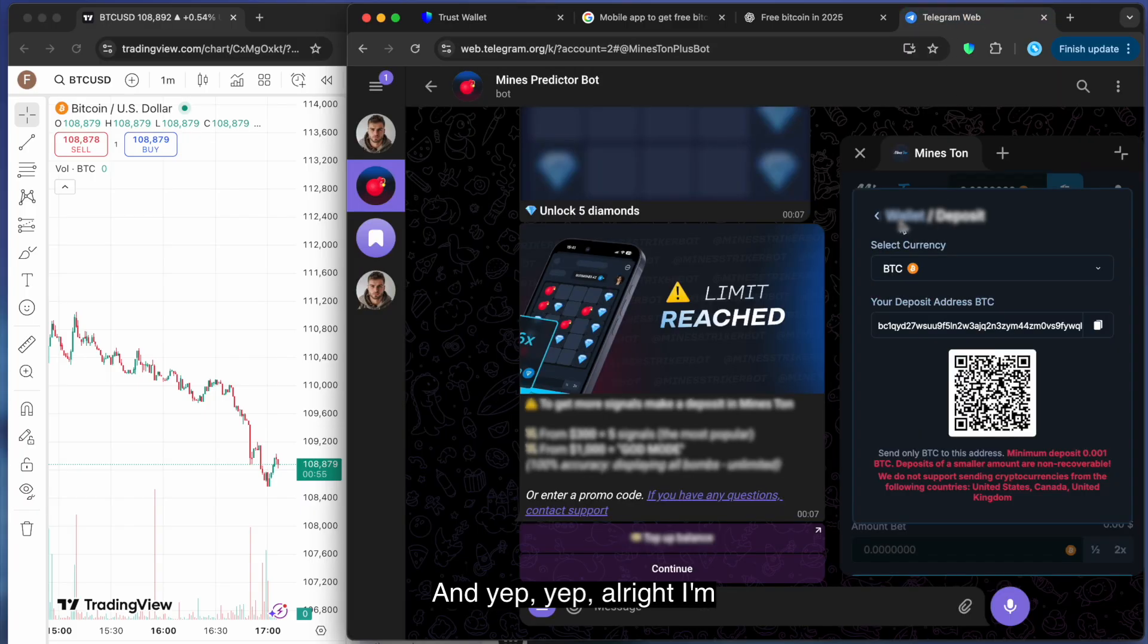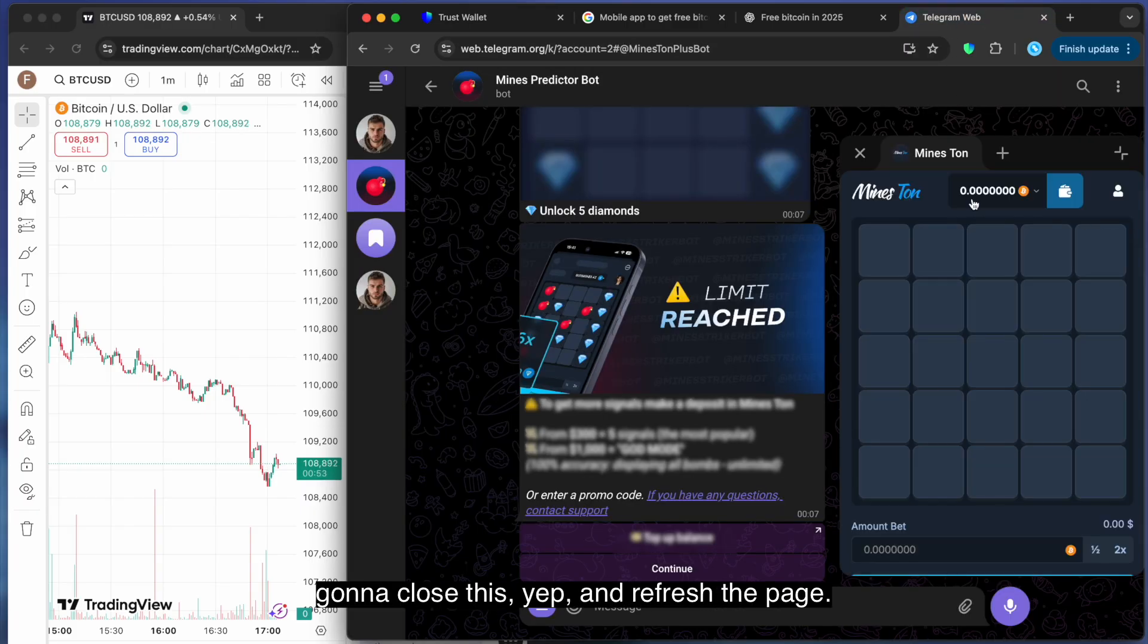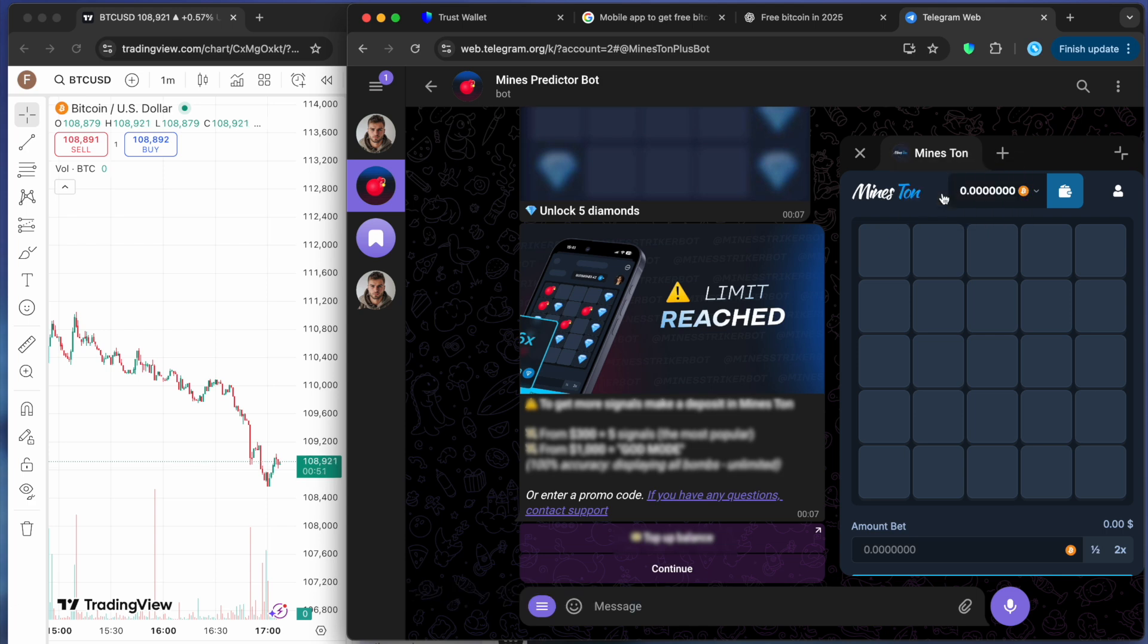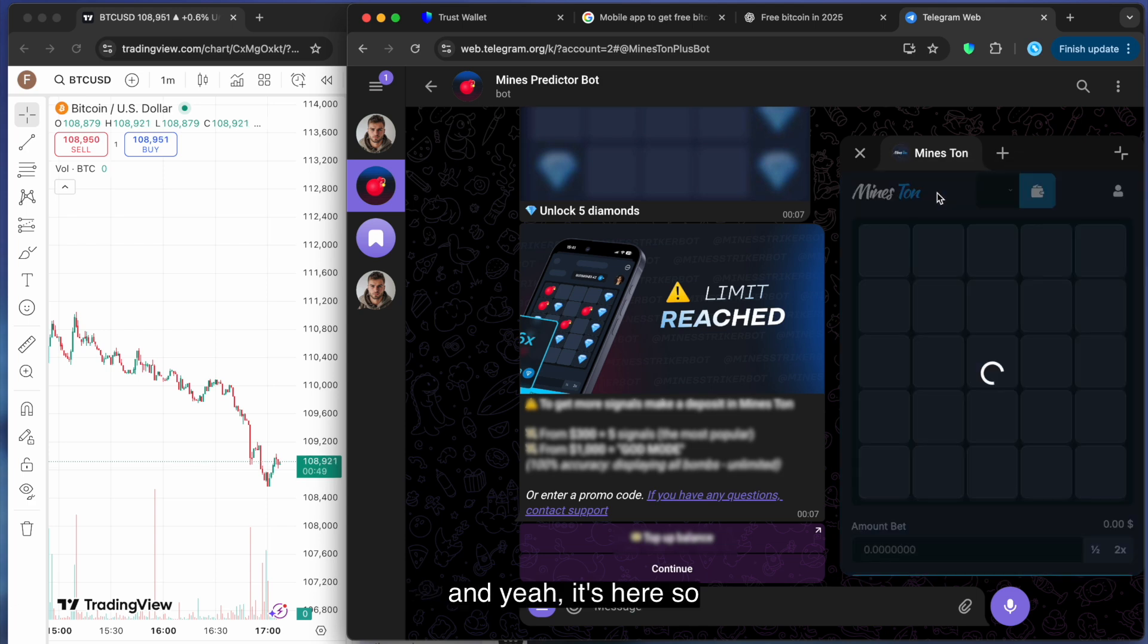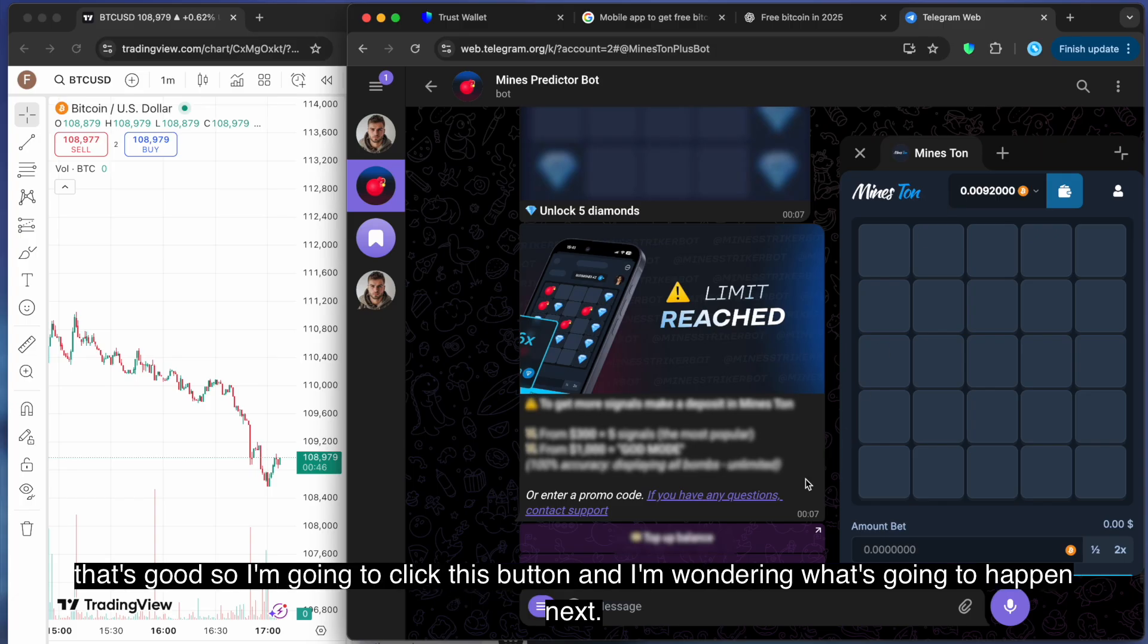So I'm going to close this and refresh the page. And yeah, it's here. That's good. I'm going to click this button and I'm wondering what's going to happen next.